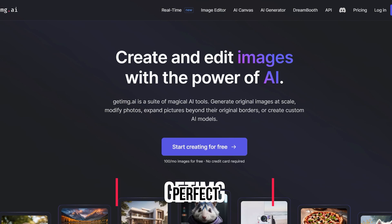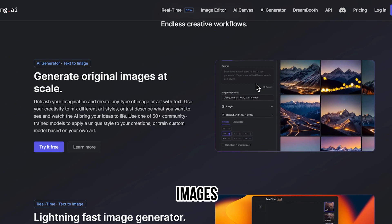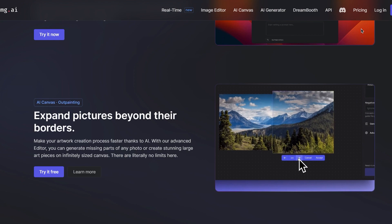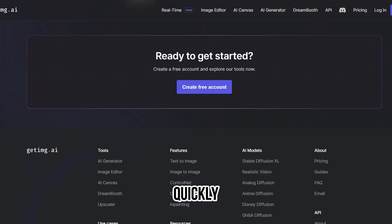Number one on our list is GetIMG, the perfect AI art generator to create your AI-generated comic. You can create original comic images at scale, modify photos, expand pictures beyond their borders, or create custom AI comic books. This AI comic generator makes it easy to create beautiful visuals quickly and efficiently, regardless of your design background.